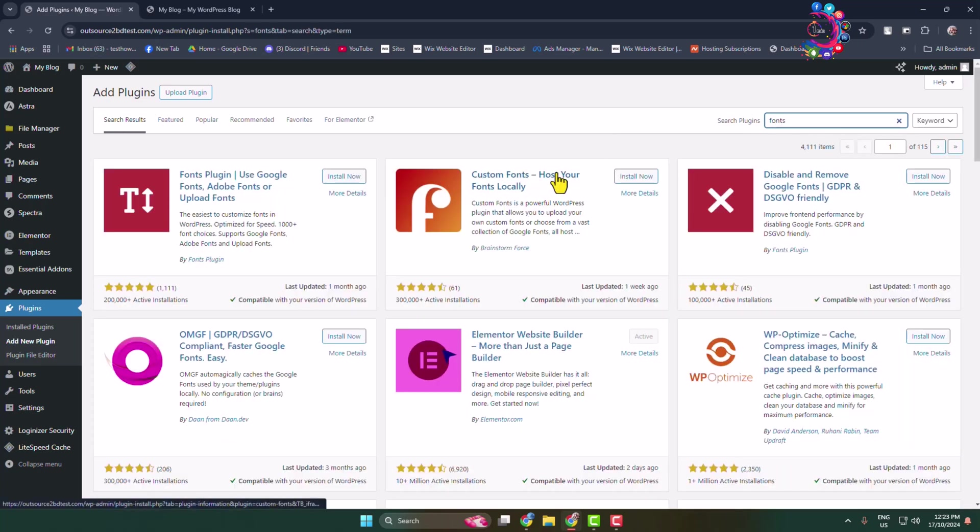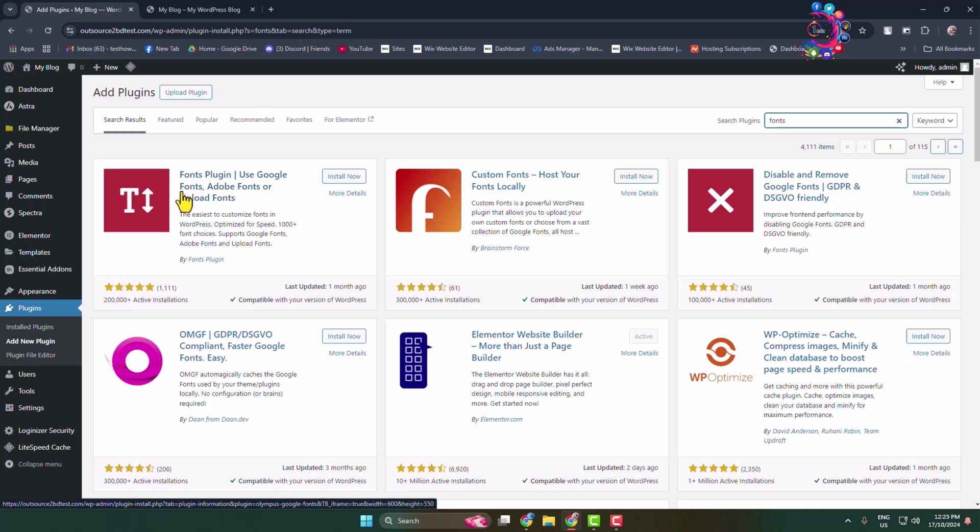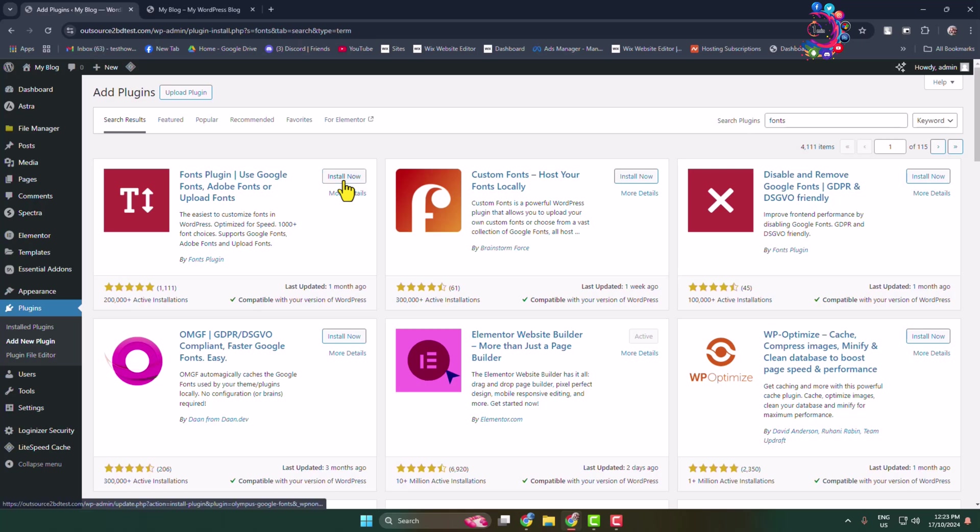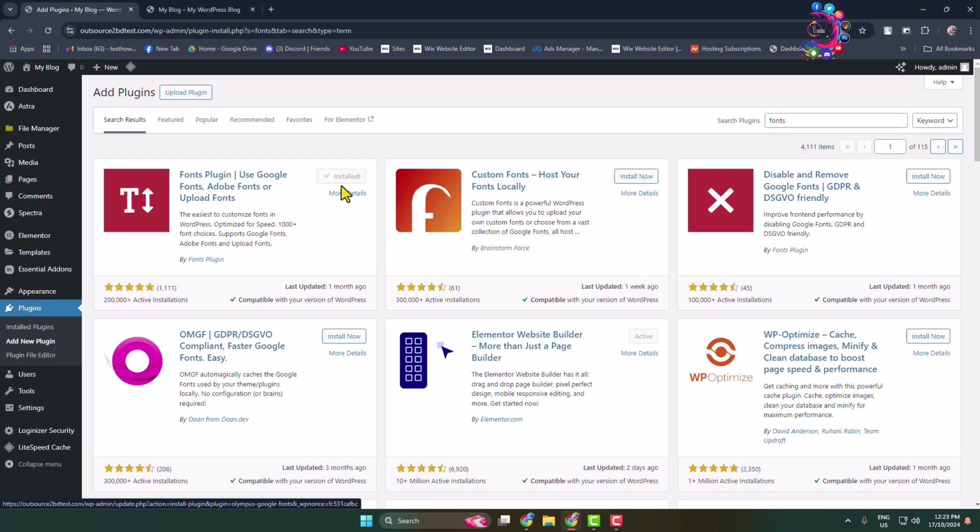Here you'll find the Fonts Plugin. All you need to do is install and activate this plugin in your WordPress admin dashboard.